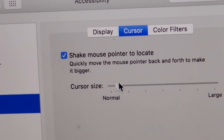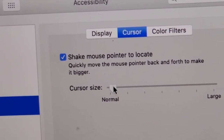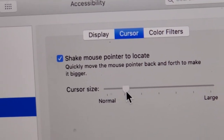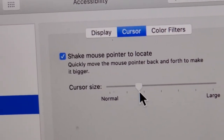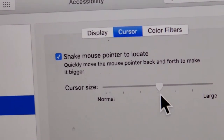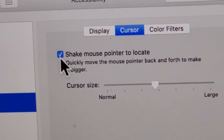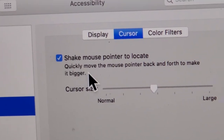Now by default, it's way over here to the left, which for me is way too small. So just drag it to your preference.